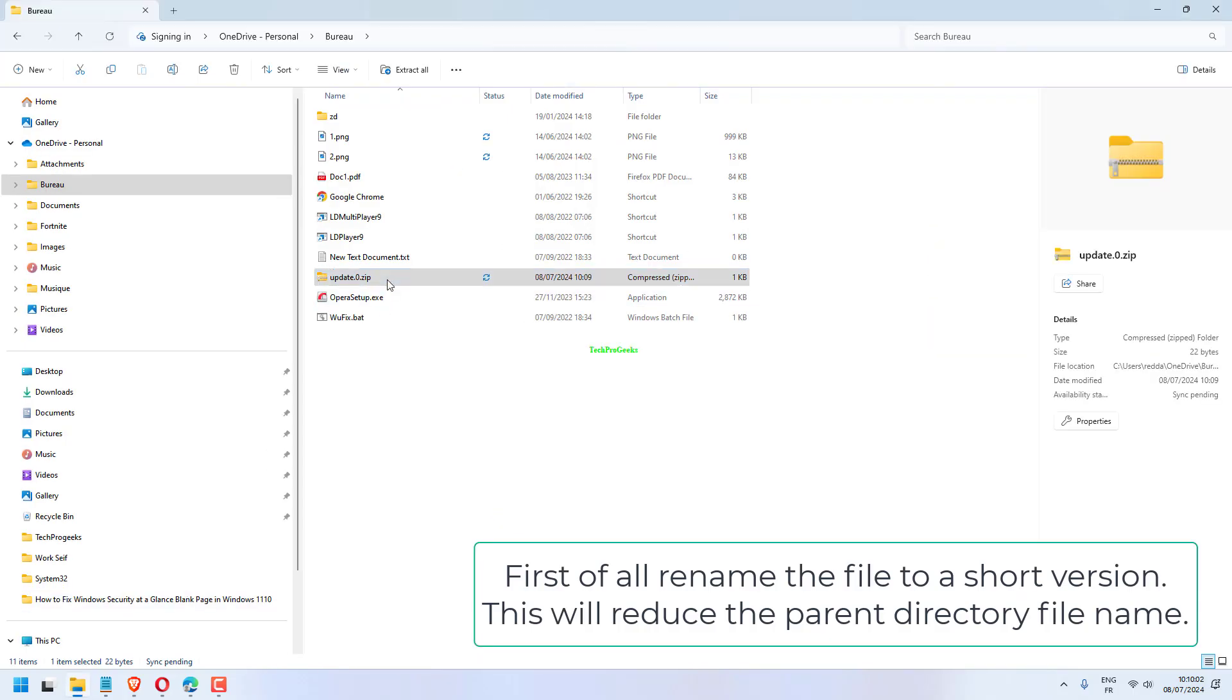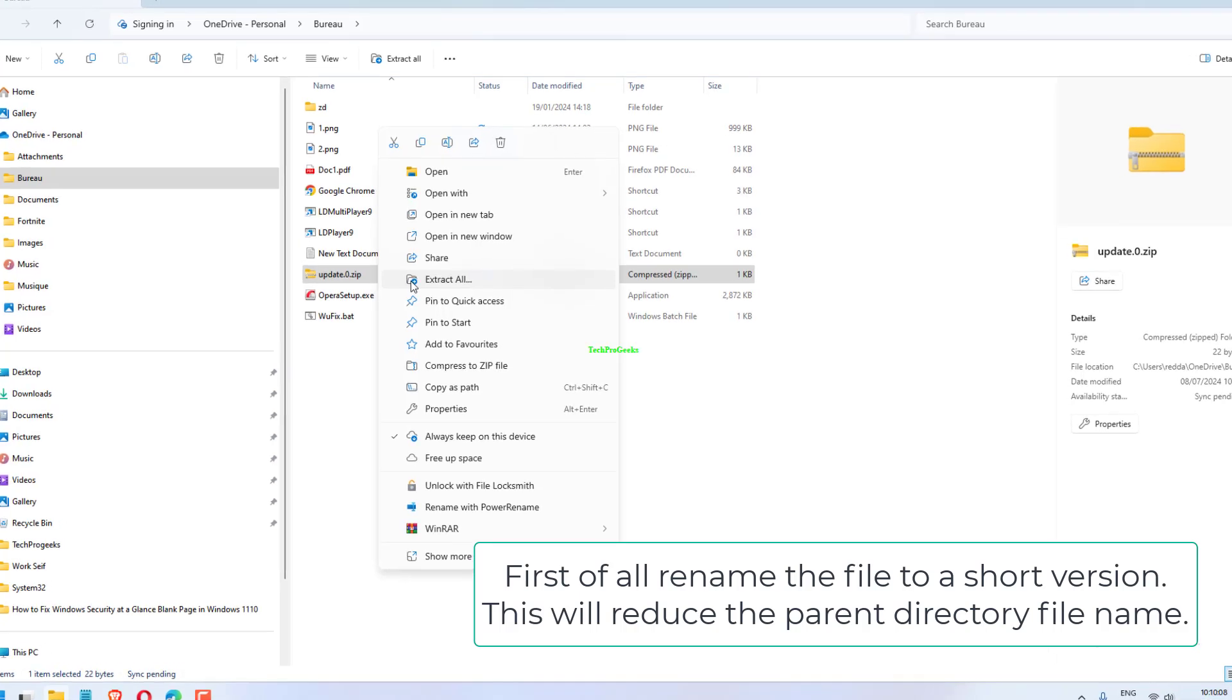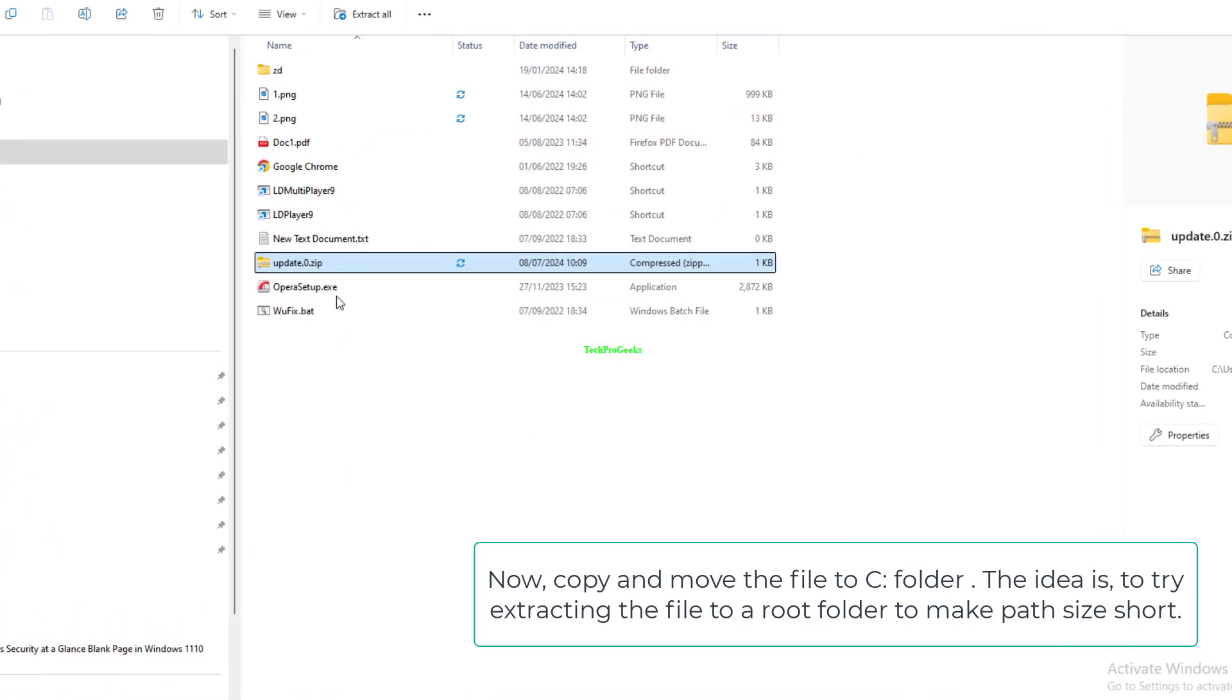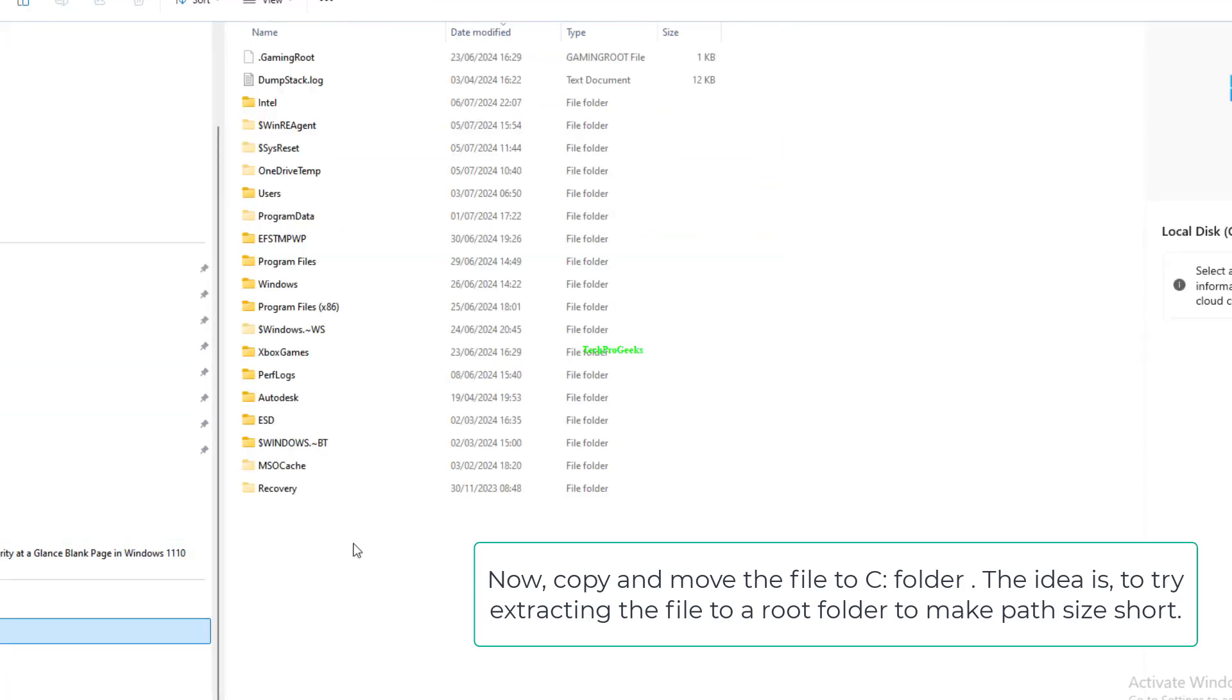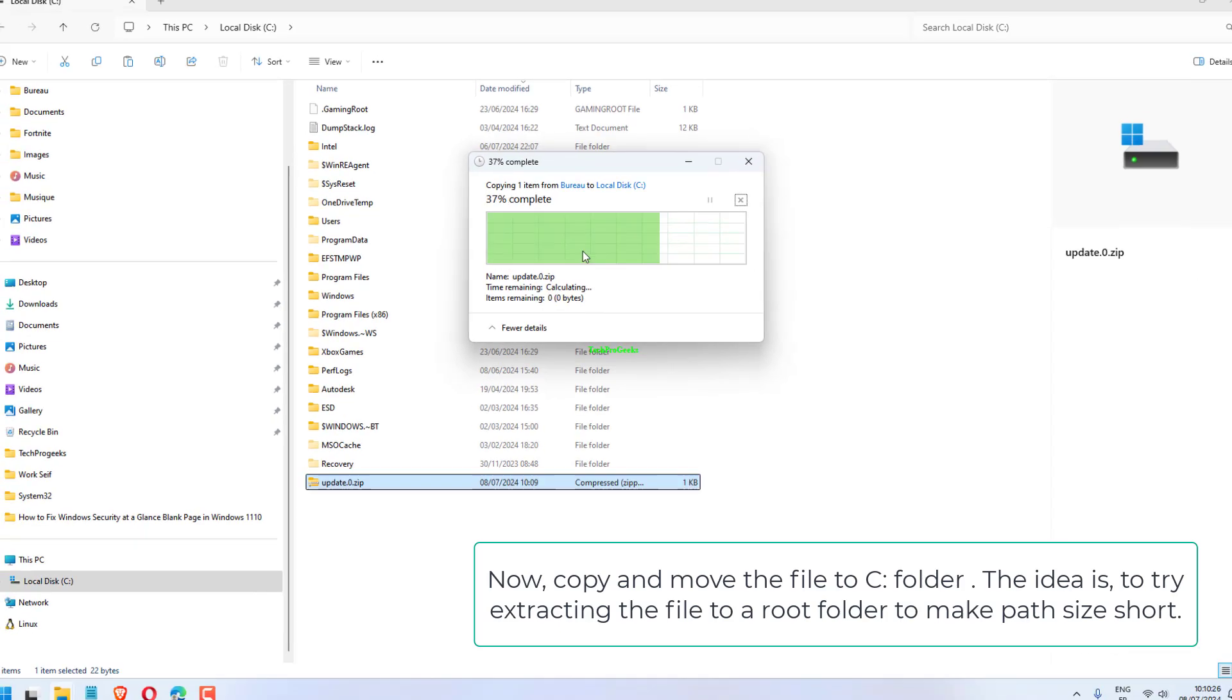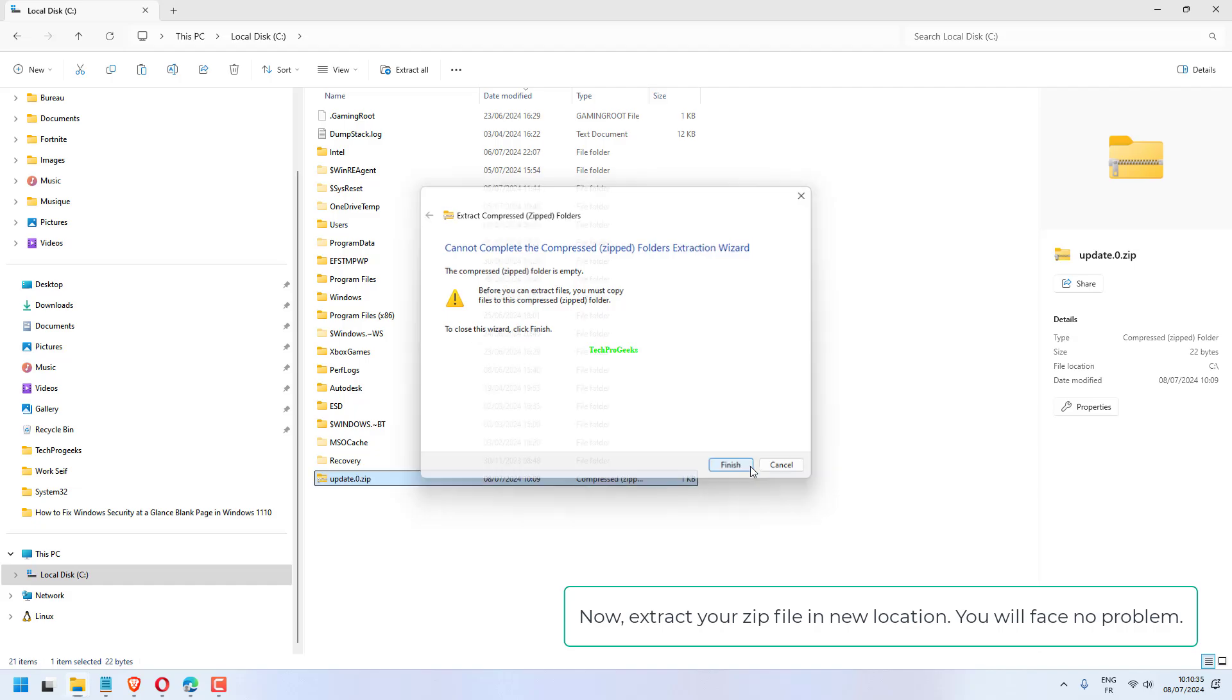First of all, rename the file to a short version. This will reduce the parent directory file name. Now copy and move the file to C folder. The idea is to try extracting the file to a root folder to make the path size short. Now extract your zip file in the new location. You will face no problem.